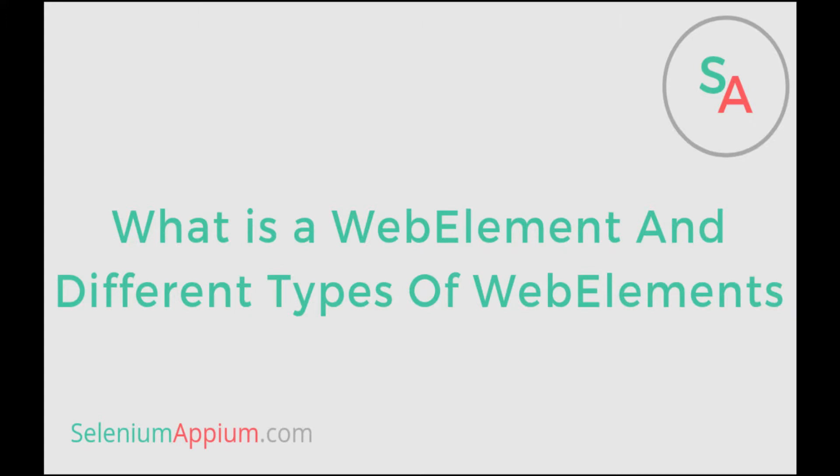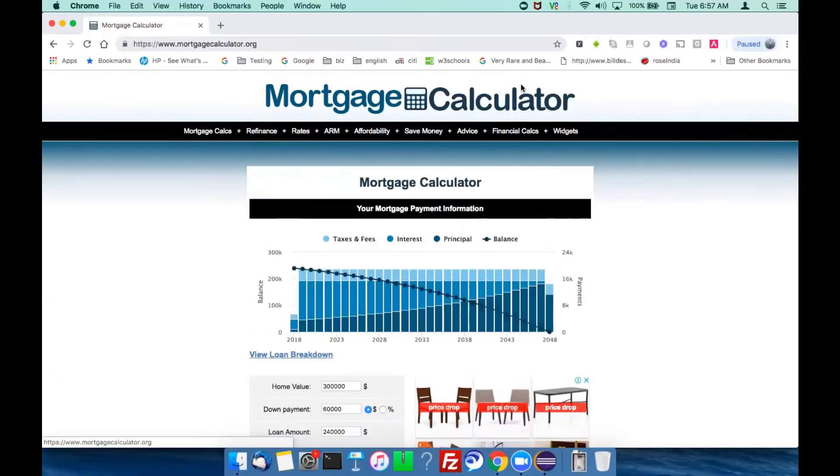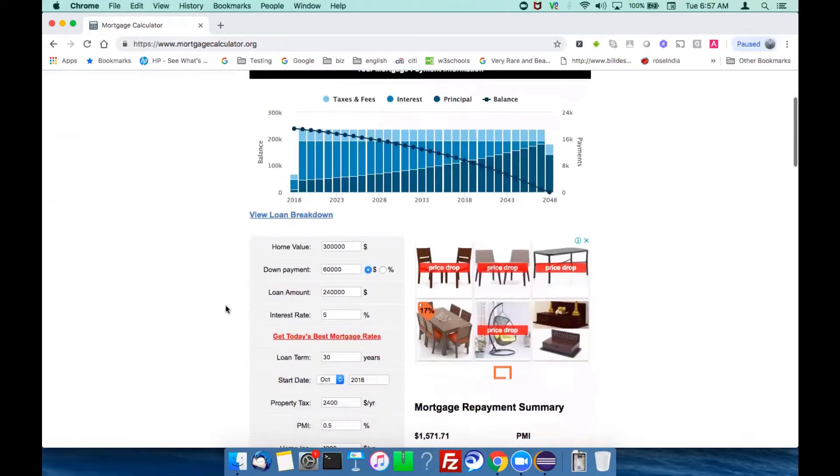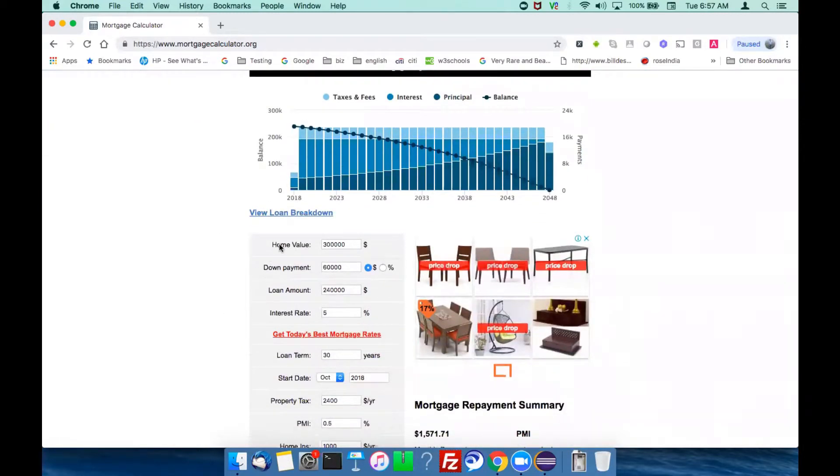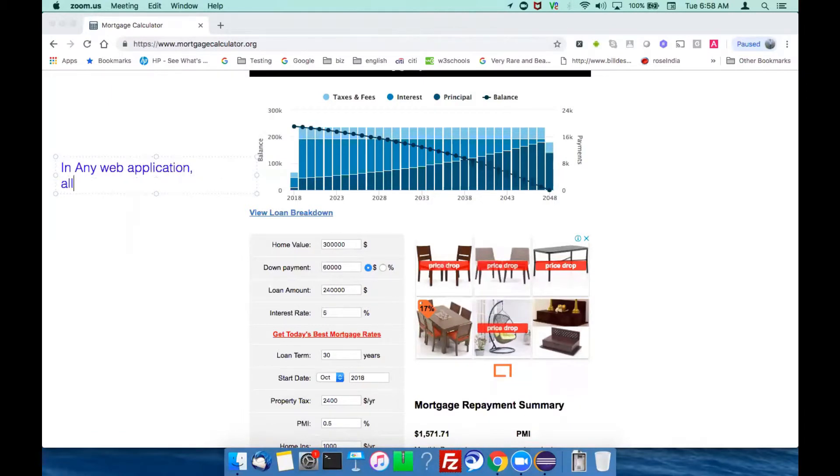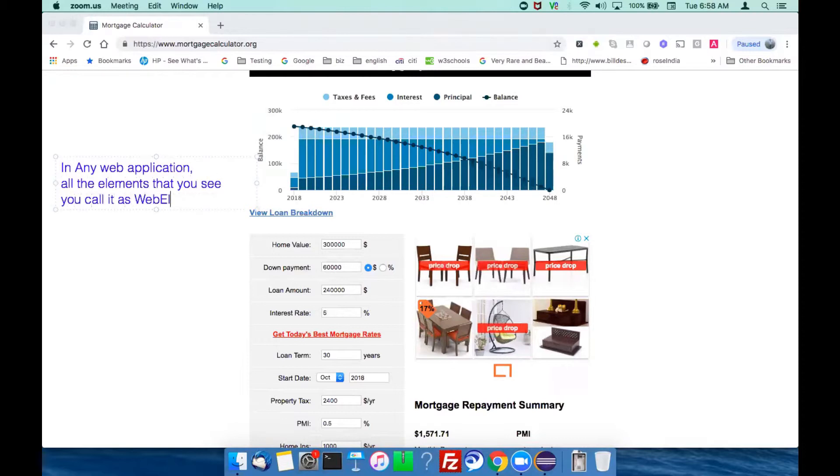In this class we'll talk about web elements: what are the different web elements, and what elements we call as web elements. In any web page or web application, all the elements that you see are called web elements.